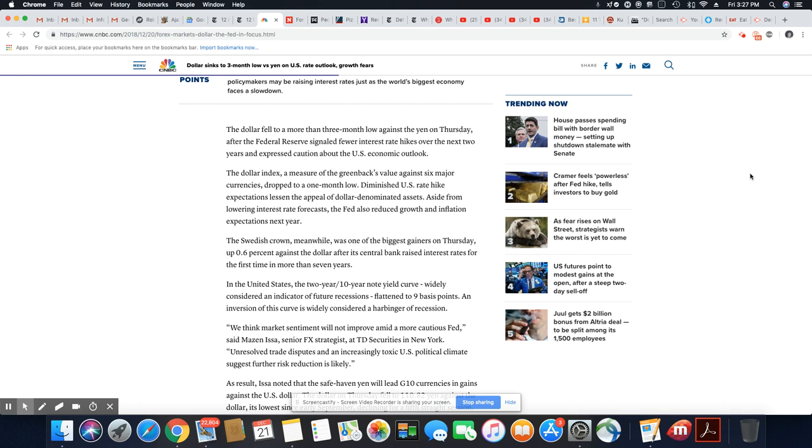The greenback's value against six major currencies dropped to a one-month low. Diminished U.S. rate hike expectations lessen the appeal of dollar-denominated assets. Aside from lowering interest rate forecasts, the Fed also reduced growth and inflation expectations next year.